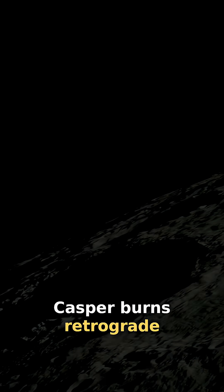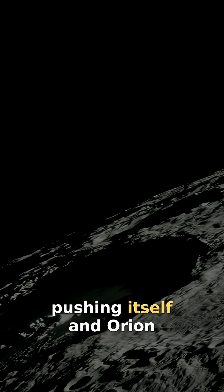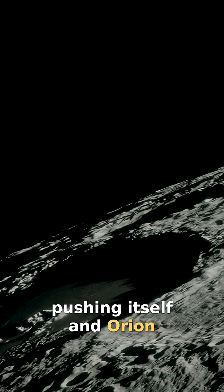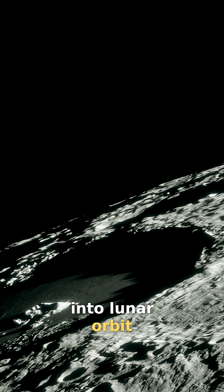74 hours, 28 minutes, 27 seconds. LOI. Casper burns retrograde, pushing itself and Orion into lunar orbit.